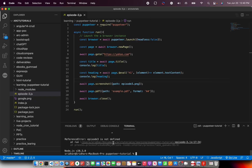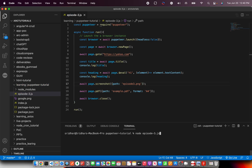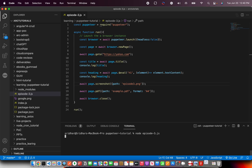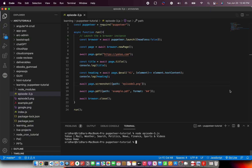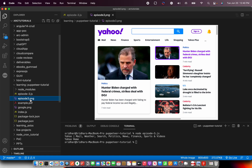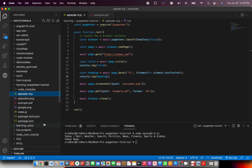Now it should go to yahoo.com and find an h1 tag. It opened the page and is working. You can see it printed the title for us — it extracted the title, extracted the heading, generated a screenshot of Yahoo, and also generated a PDF. That's exactly what this script was supposed to do, and it has achieved that.